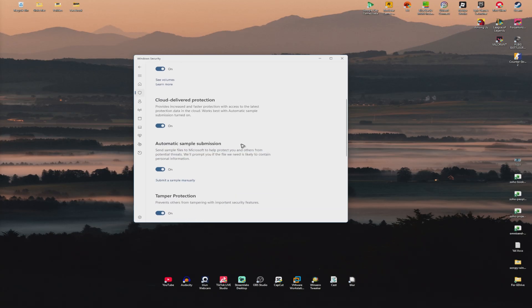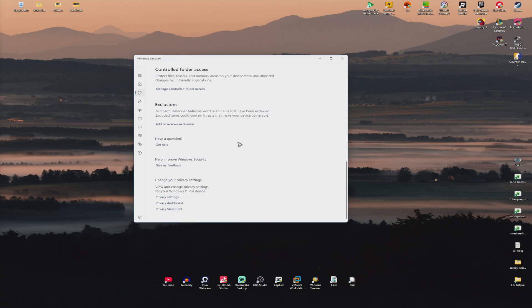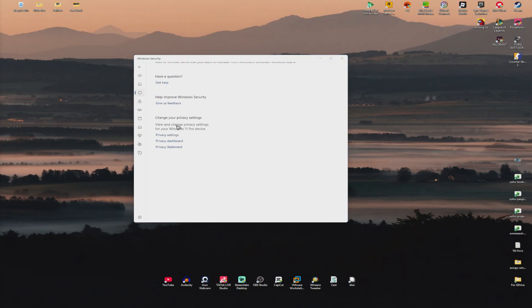Now scroll all the way down until you find Exclusions. Now in here, just click on Add or Remove Exclusions.